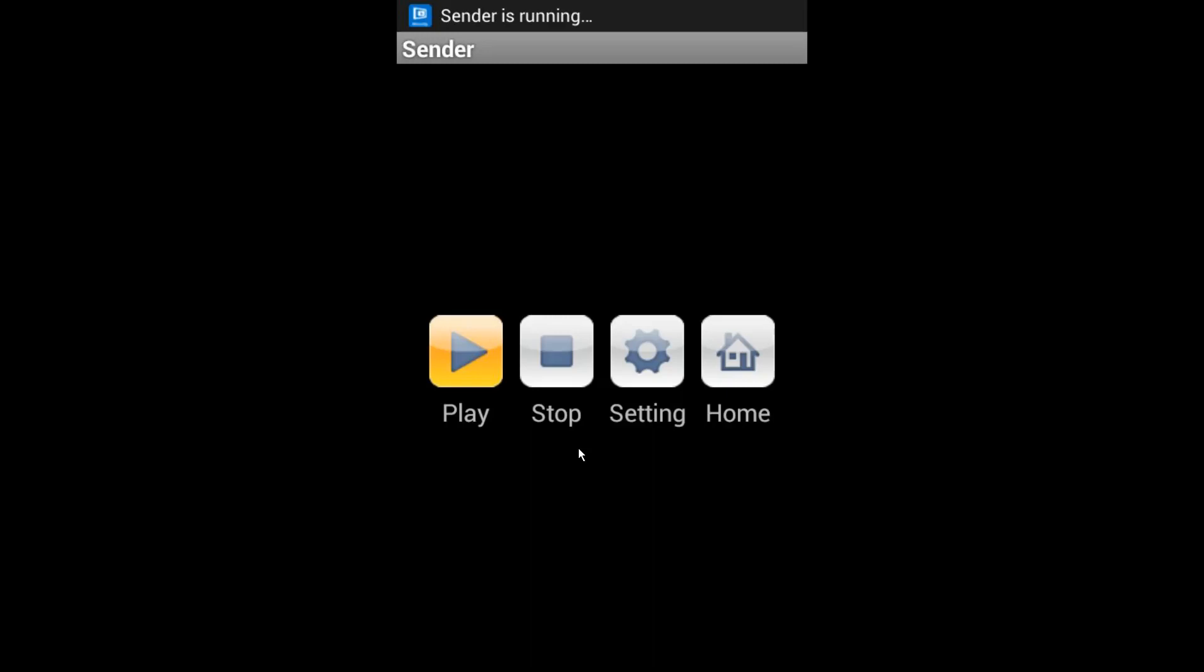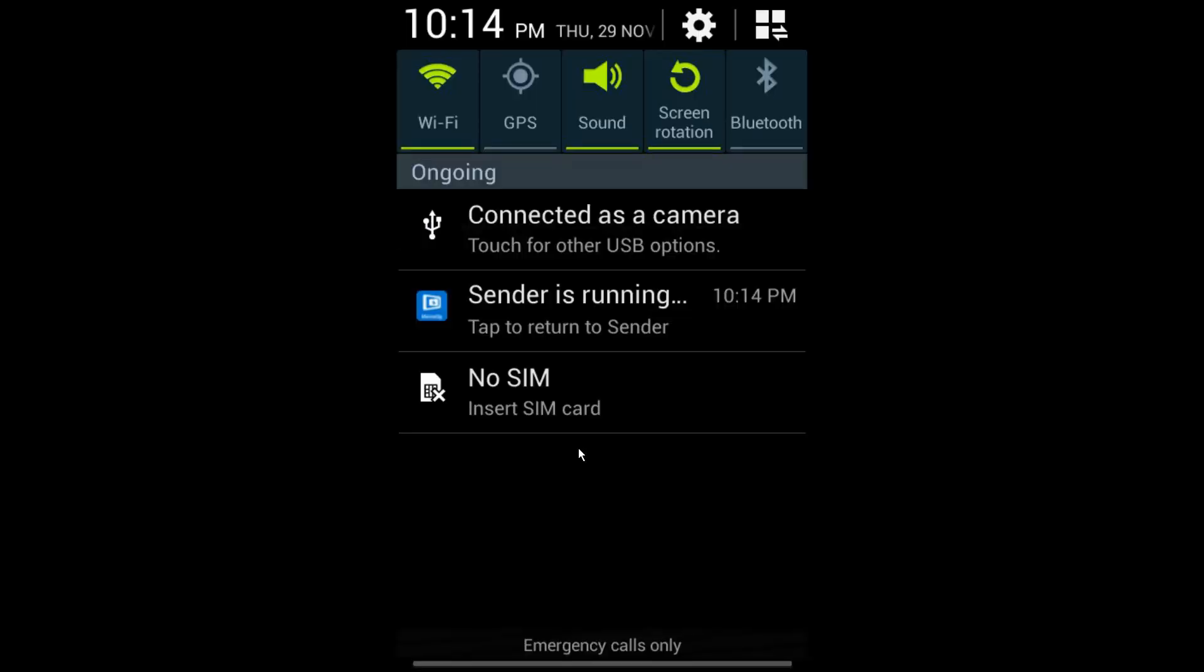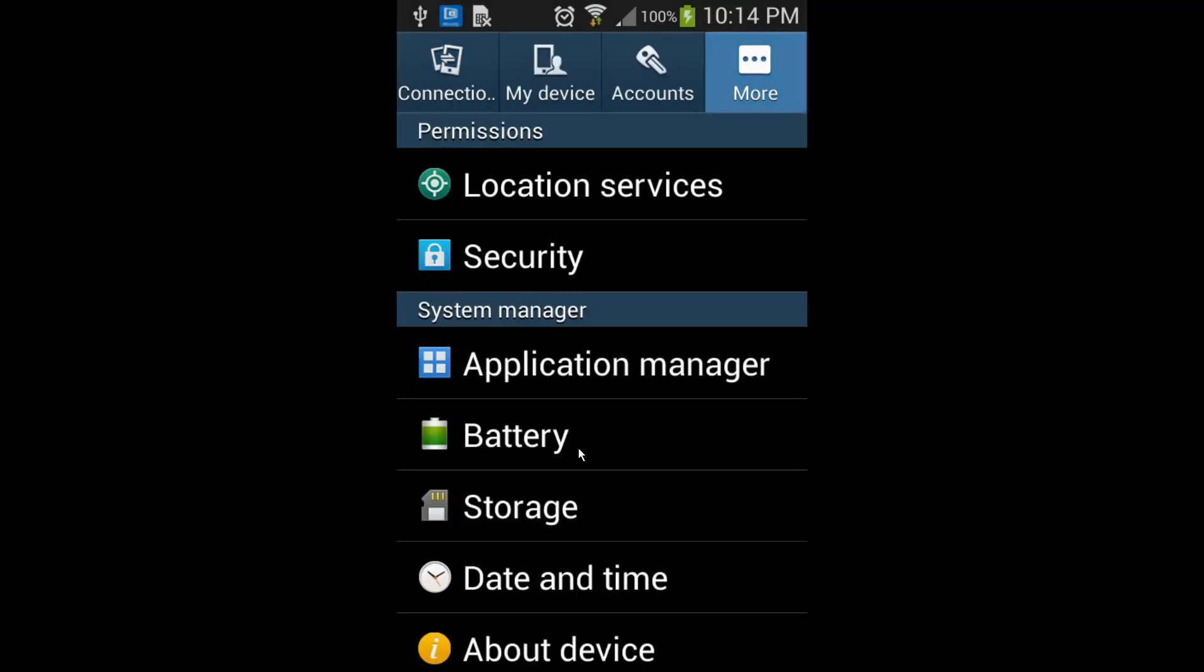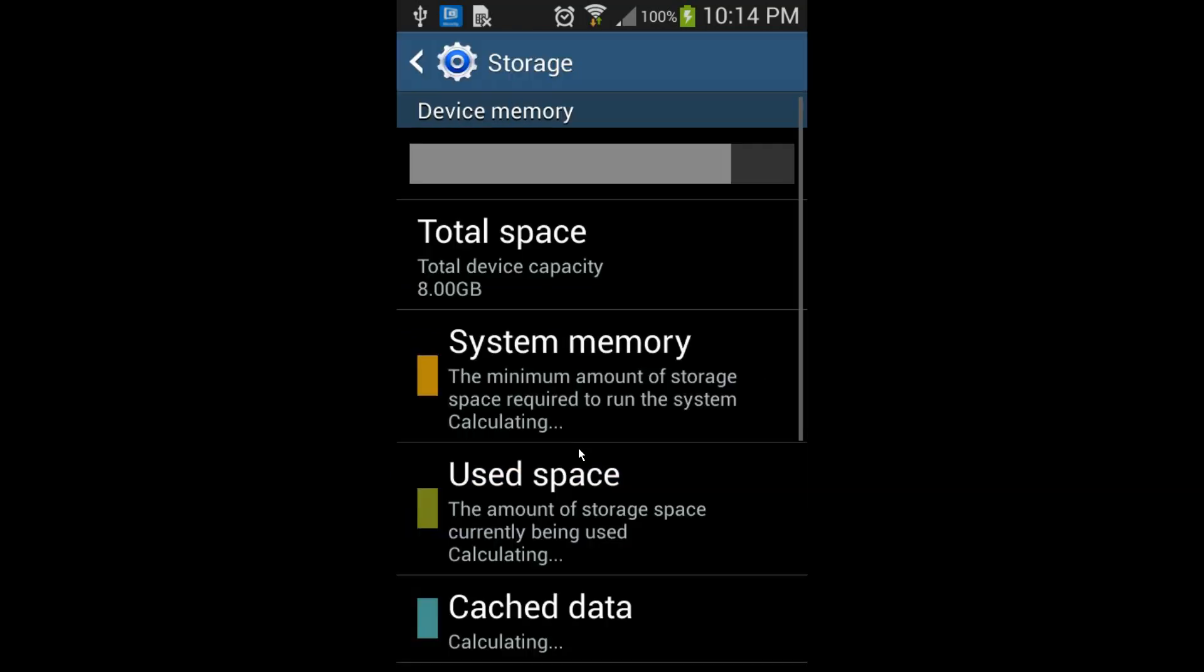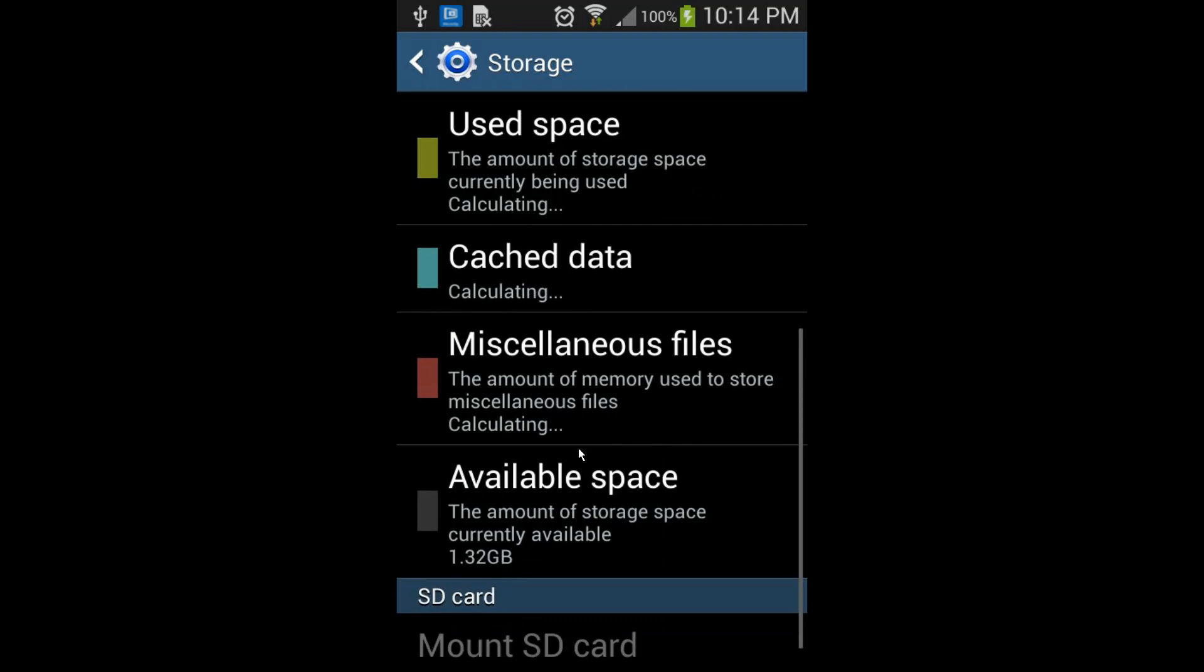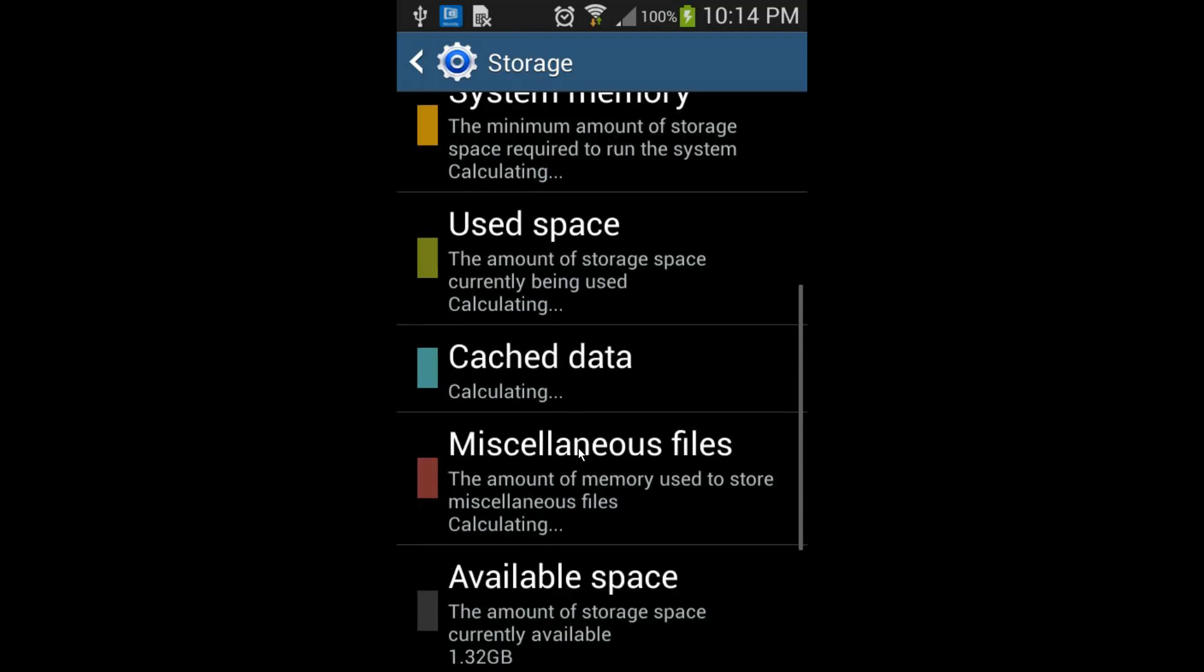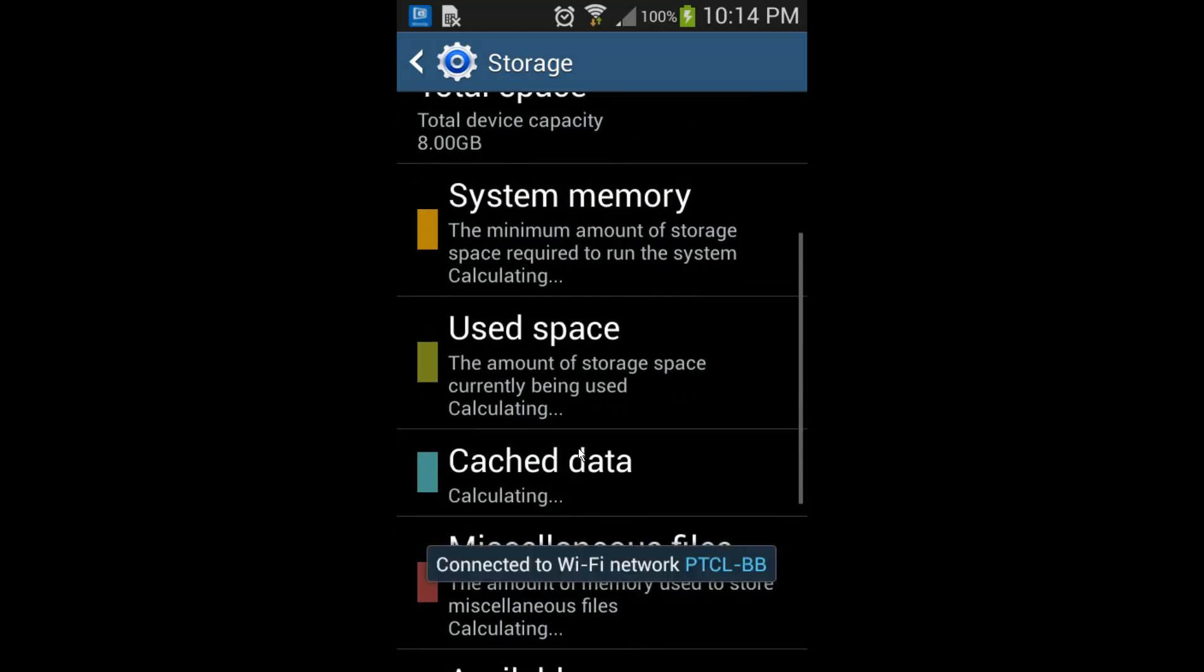I've restarted my Samsung device. Here I go to storage. Let's see what effect it has. Available space shows 1.32 GB, but the system memory is refreshing and calculating. Perhaps some space—at least 100 MB—was deleted.